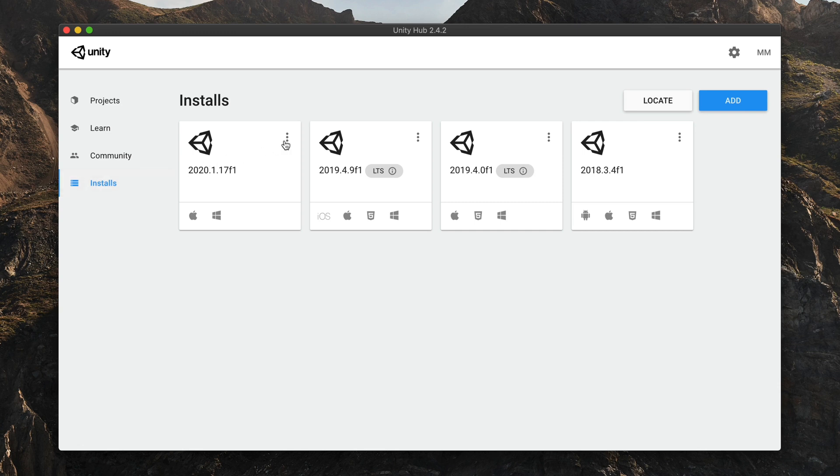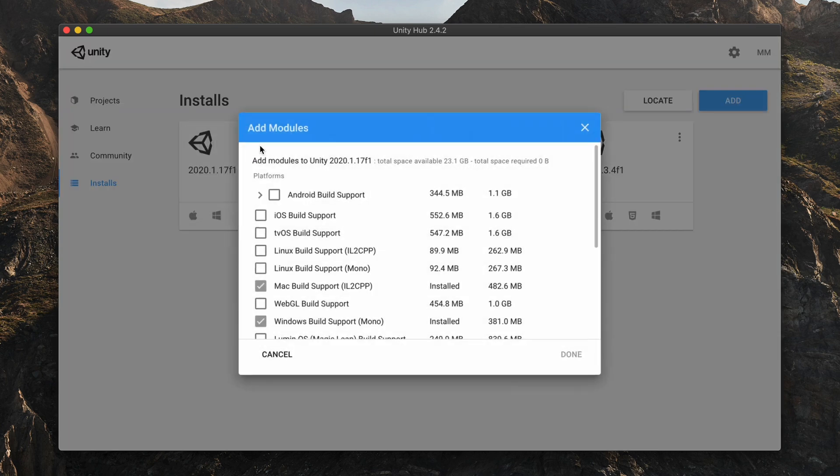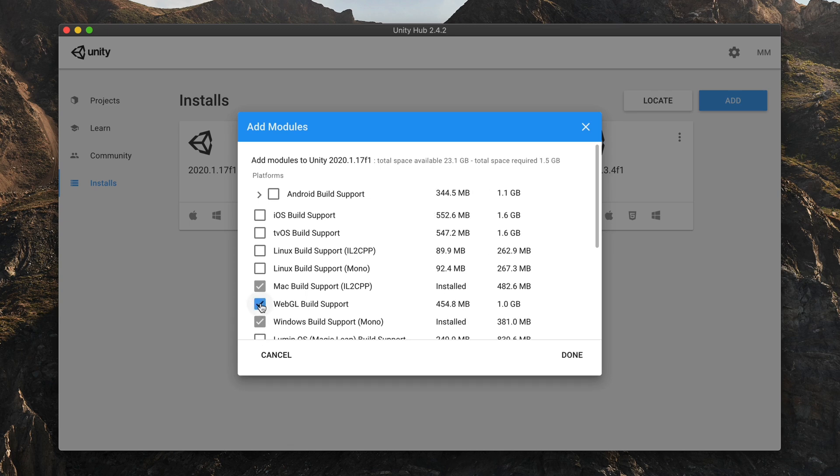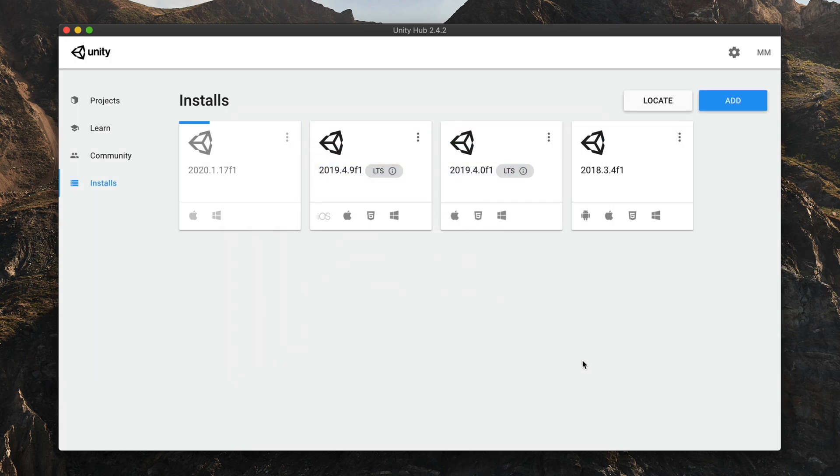Click on that small three dots icon and select Add Modules. Here, you can select all build modules. In our case, select WebGL. Click done and wait a few minutes for your download to finish and install.